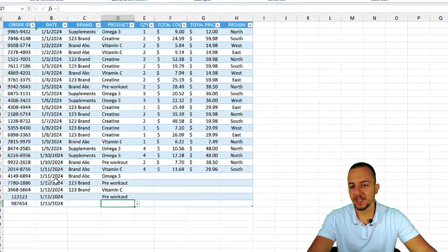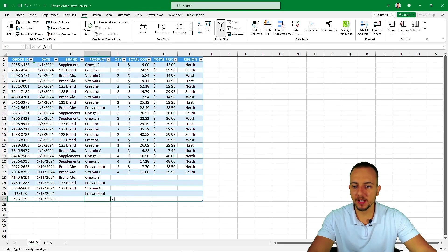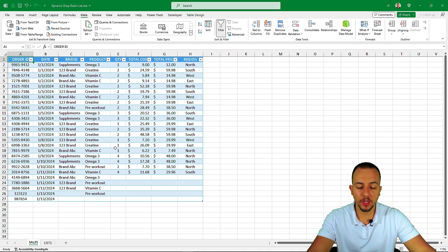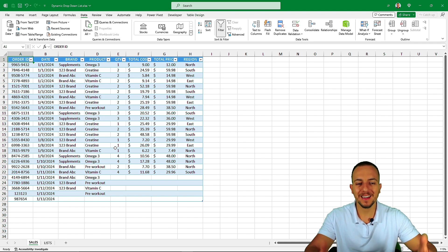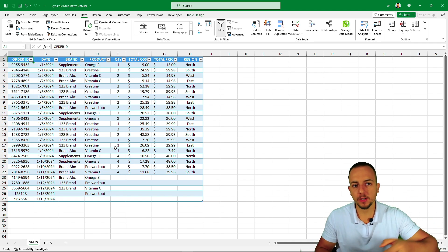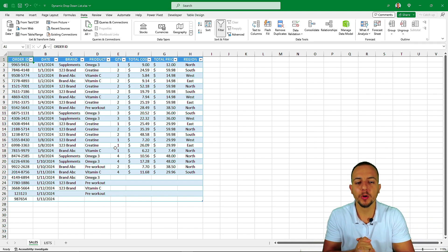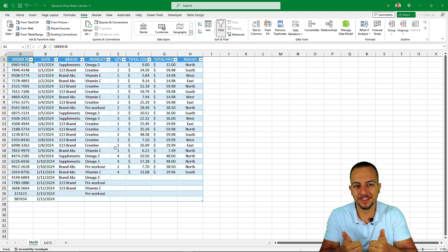That's how to create a dynamic and interactive drop-down list in Excel. I hope this video helps. If you have any questions or suggestions for future videos, let me know in the comments below — see you tomorrow, as there's a new video every day.